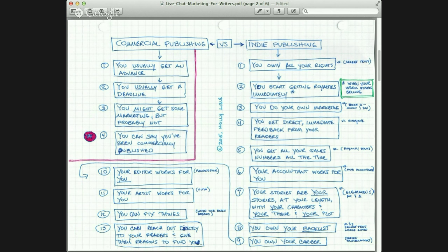Benefit number three: you might get some marketing, but probably not. But if you already have a list of 5,000 readers buying your books, 500 people on your Twitter feed, and at least 5,000 copies sold of whatever book you've got out there, you can use that as an indie publisher to get a contract with a commercial publisher — because you can prove you have fans and traction. Of course, once you have fans and traction, I don't know why you would ever consider working with a commercial publisher.